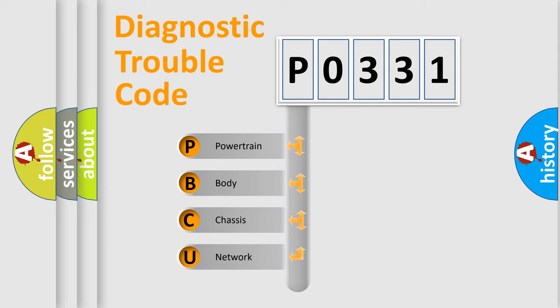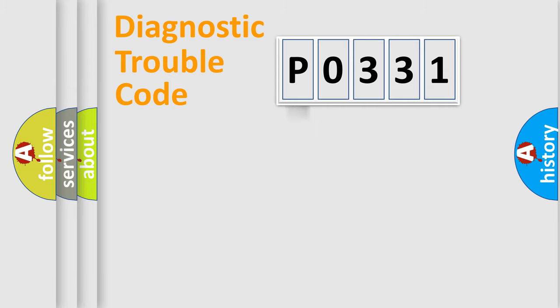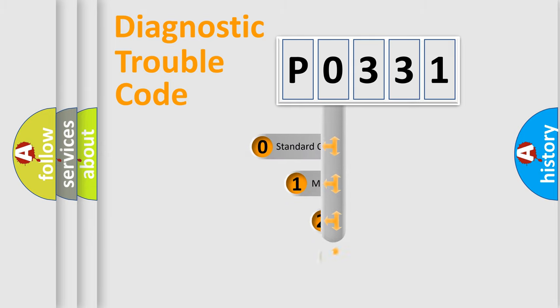We divide the electric system of an automobile into four basic units: powertrain, body, chassis, and network. This distribution is defined in the first character code.